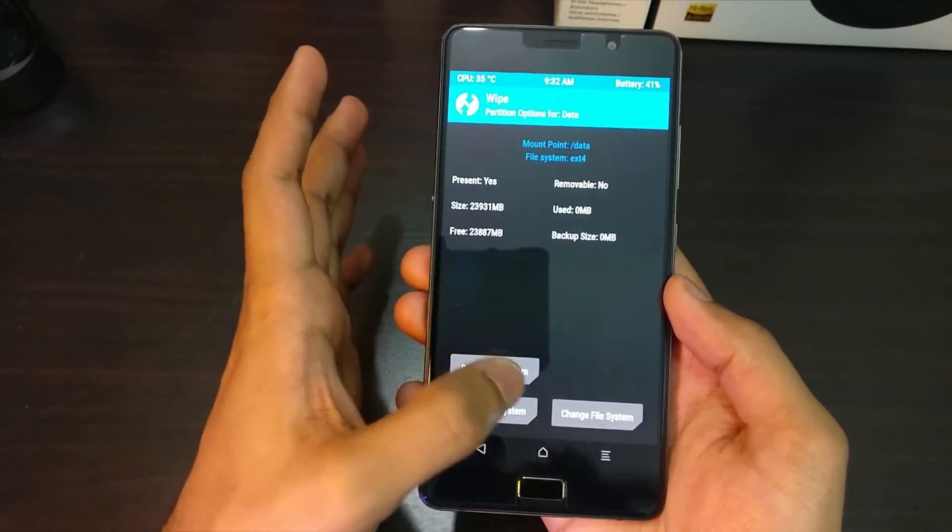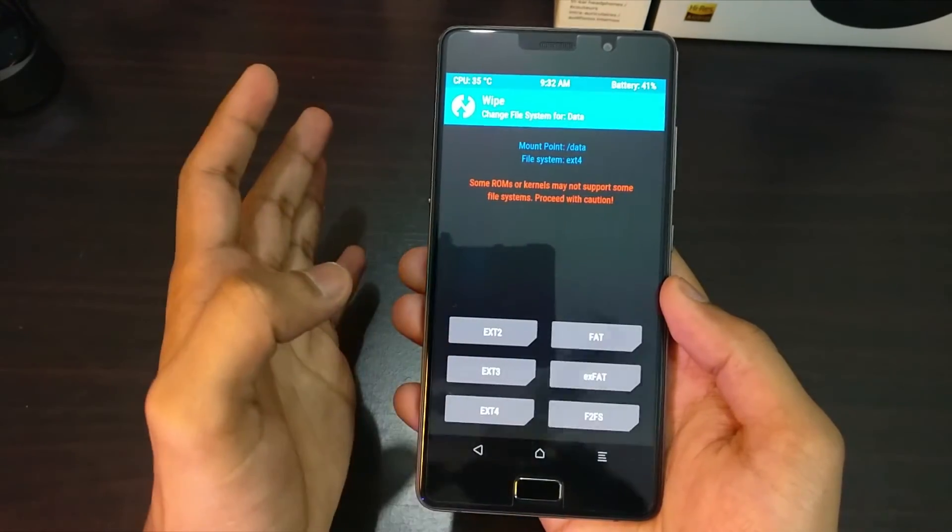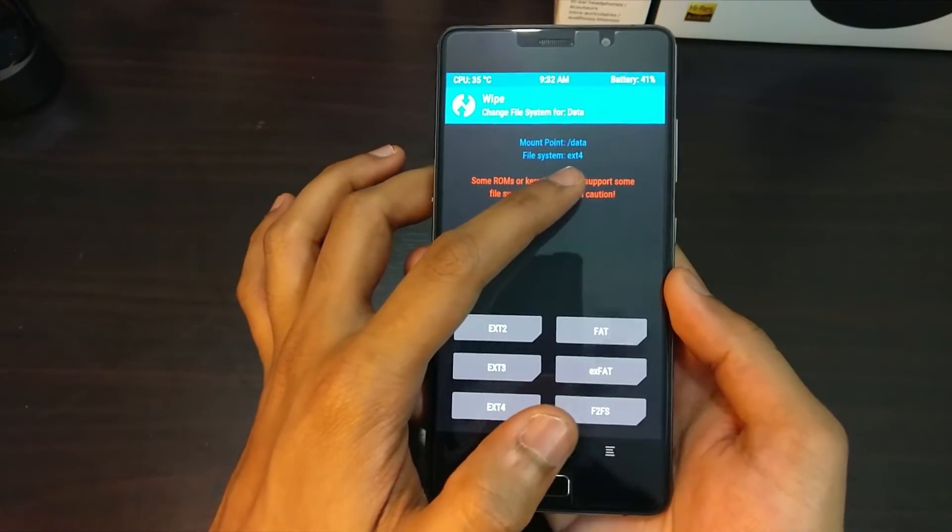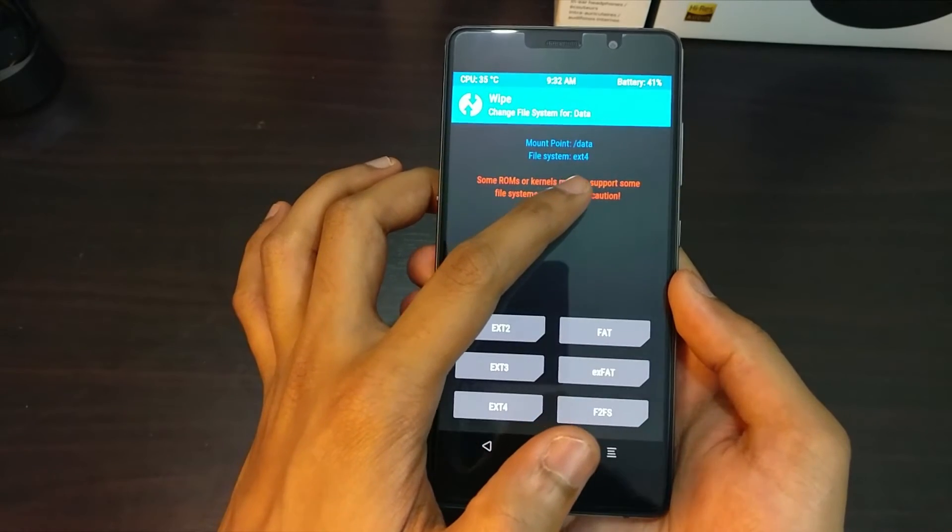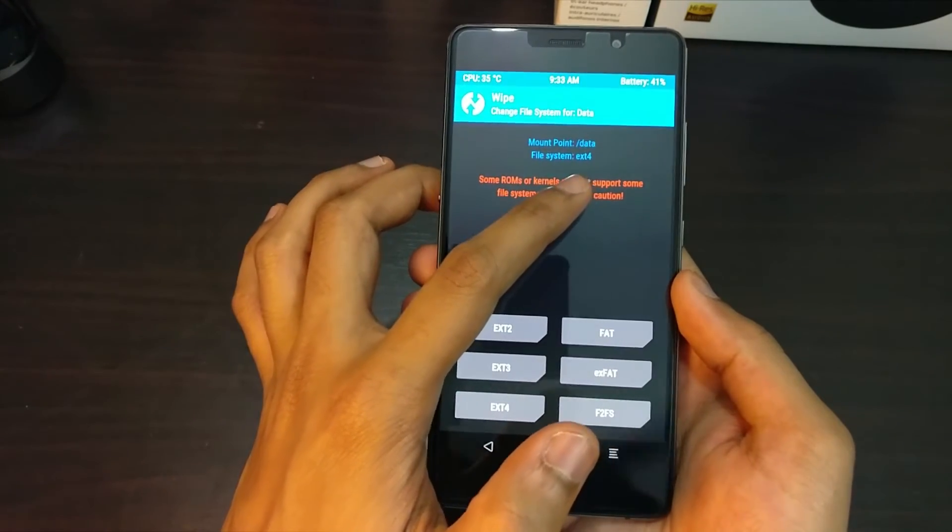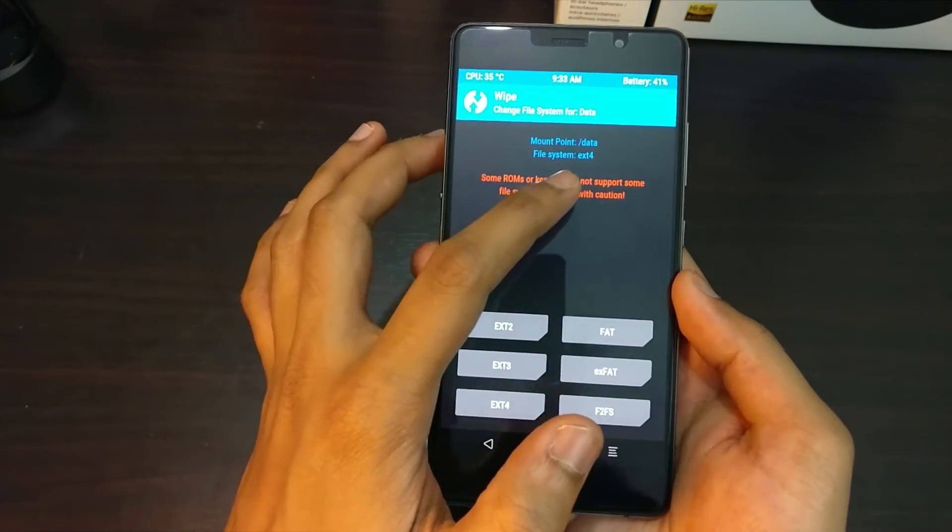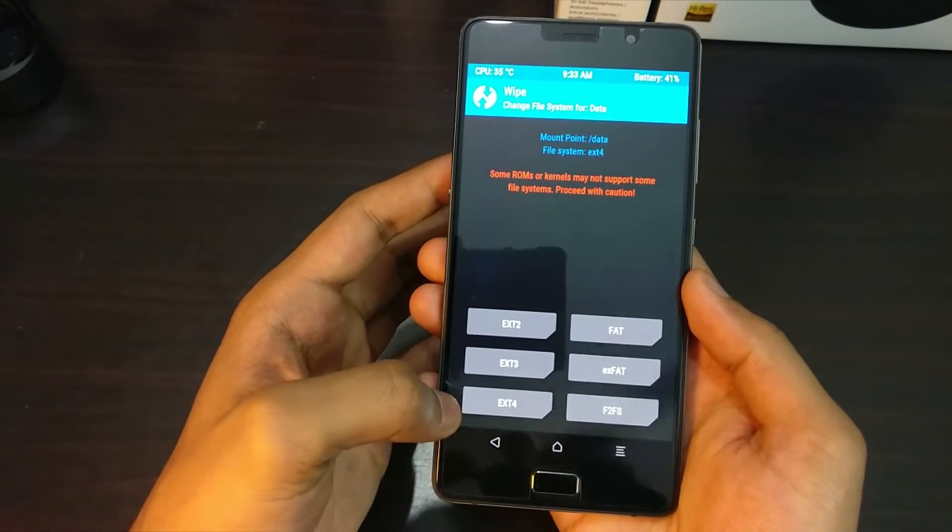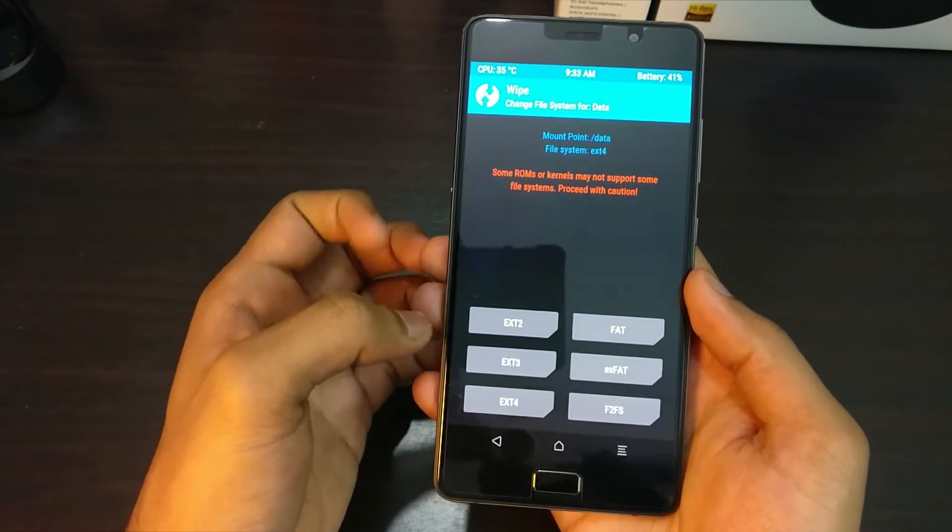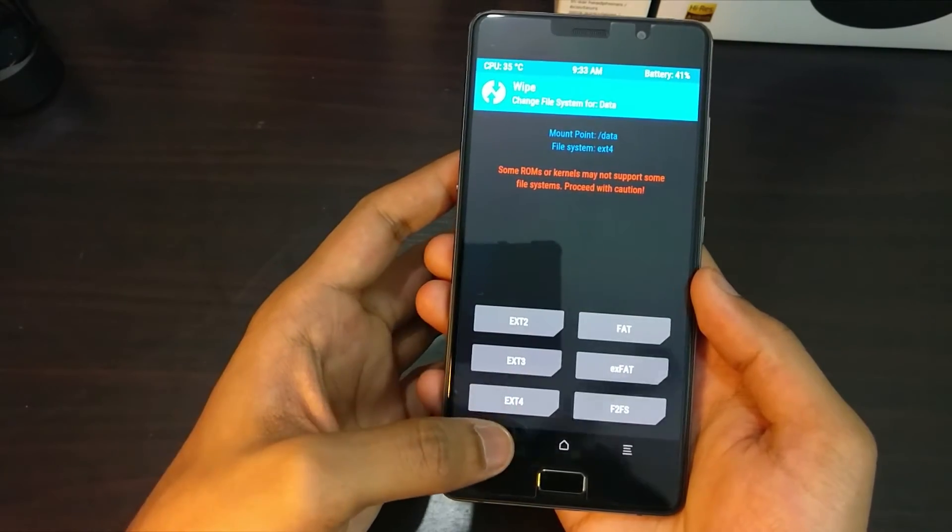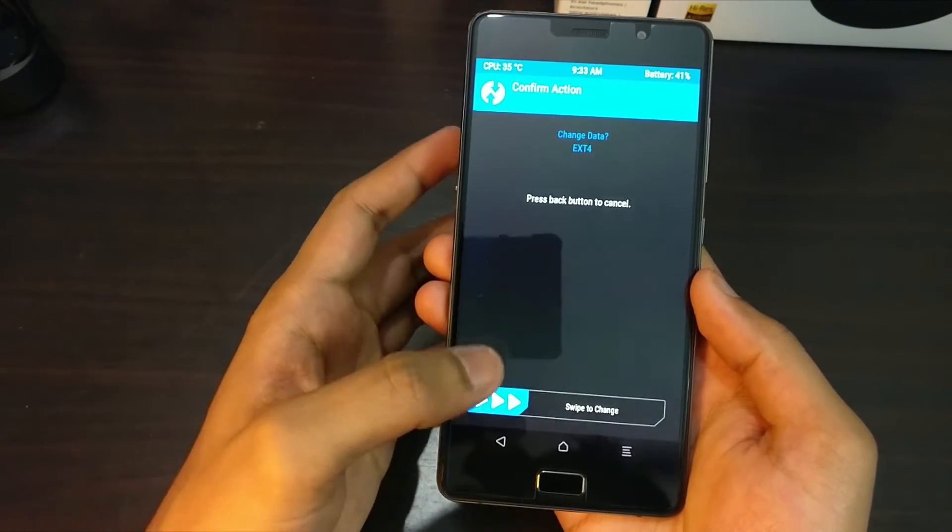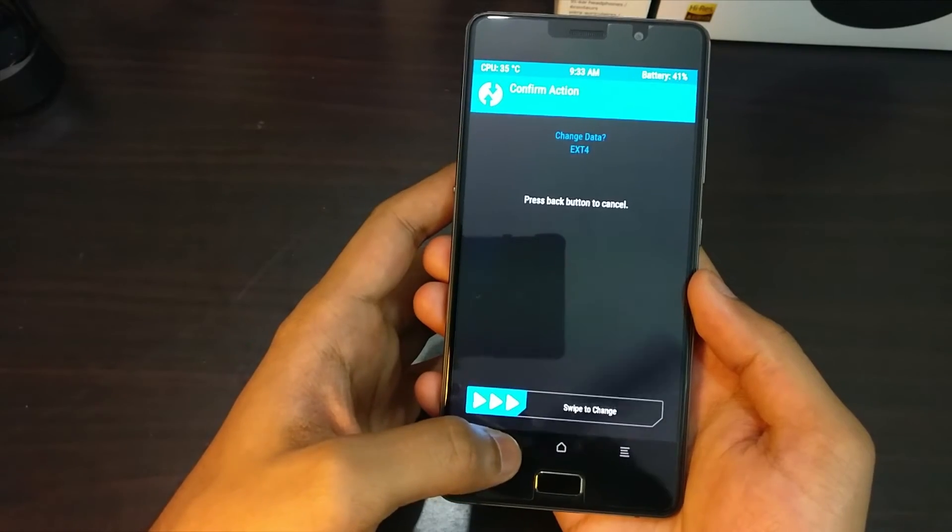So on the top it is showing that the current file system is ext4 because I have already changed it previously and hence it is reflecting as ext4. For you it would show as f2fs, and you need to click on the ext4 button at the bottom to change the file system.